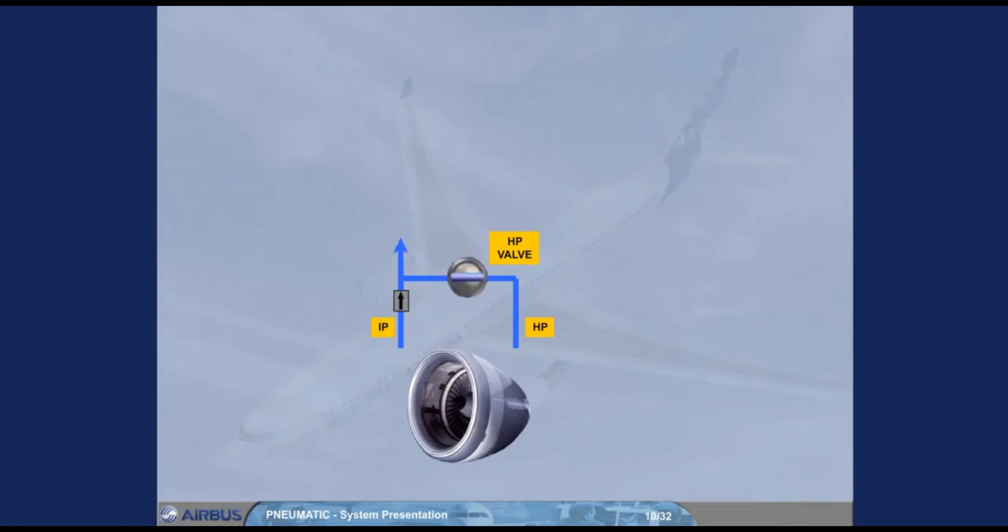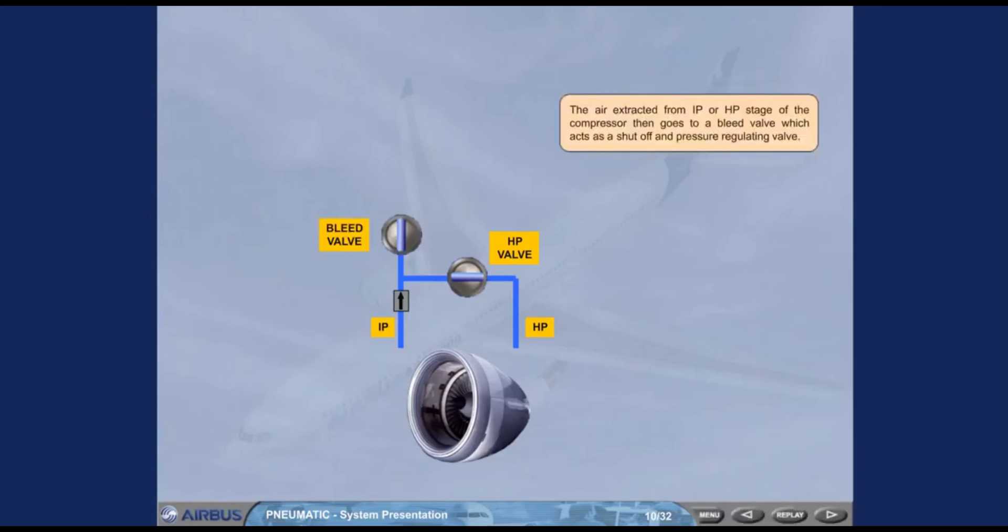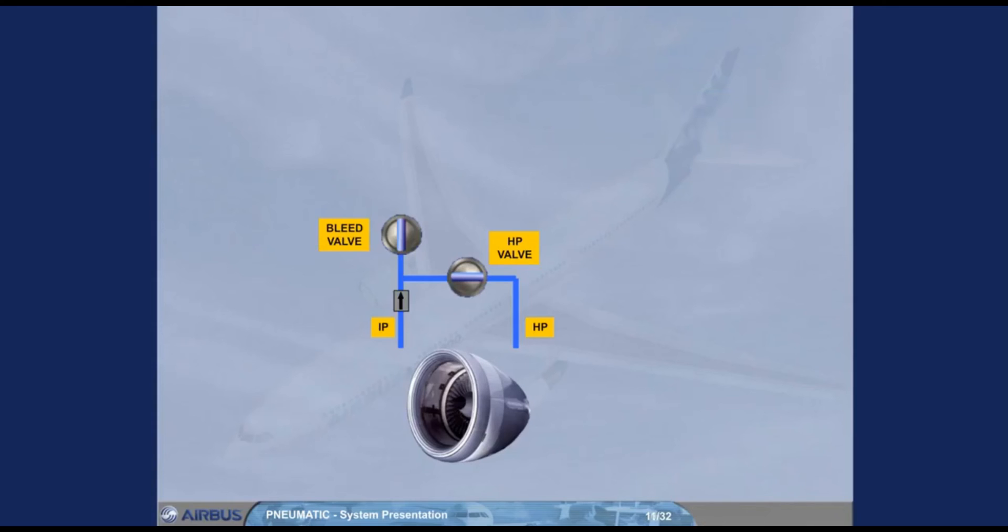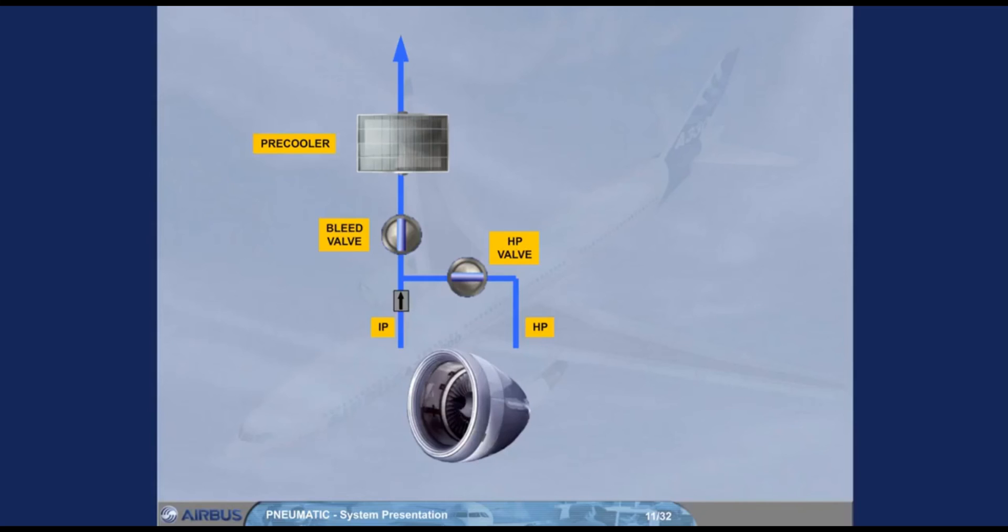The air extracted from IP or HP stage of the compressor then goes to a bleed valve which acts as a shutoff and pressure regulating valve. Since the temperature of the bleed air is high, it passes through a pre-cooler before being distributed to the users. The pre-cooler heat exchanger uses cooling air bled from the engine fan to regulate the temperature according to the demand. Note, an overpressure valve, OPV, will automatically close in case of pressure regulation problem.